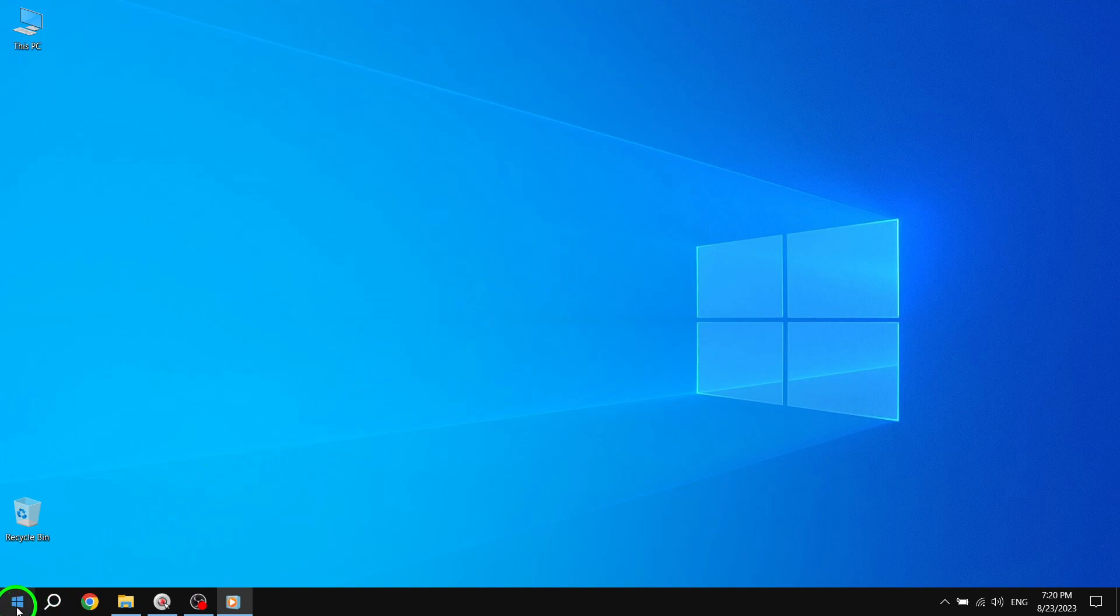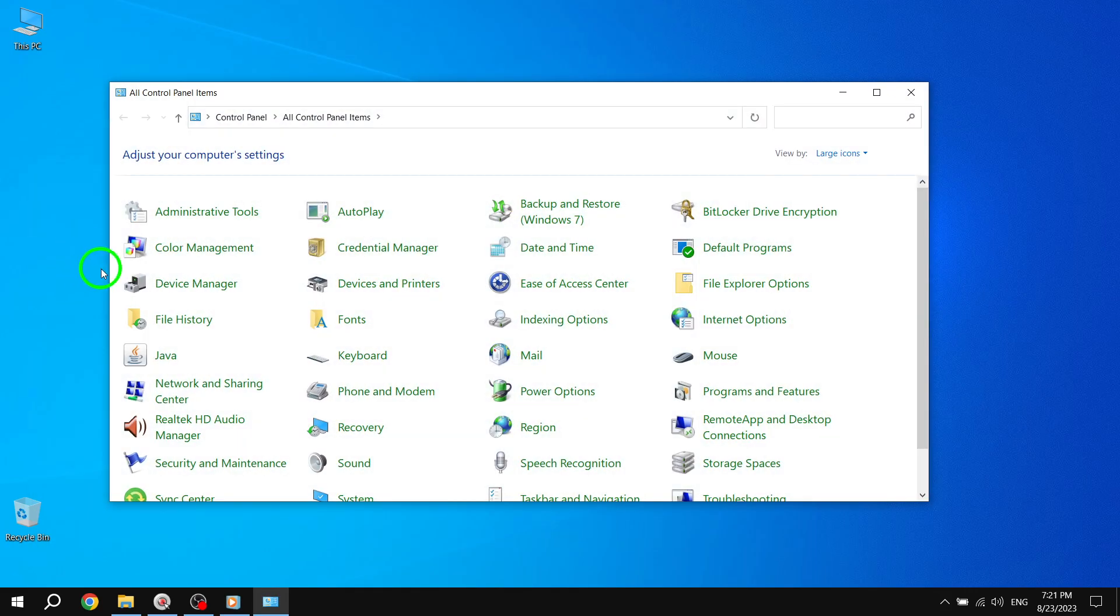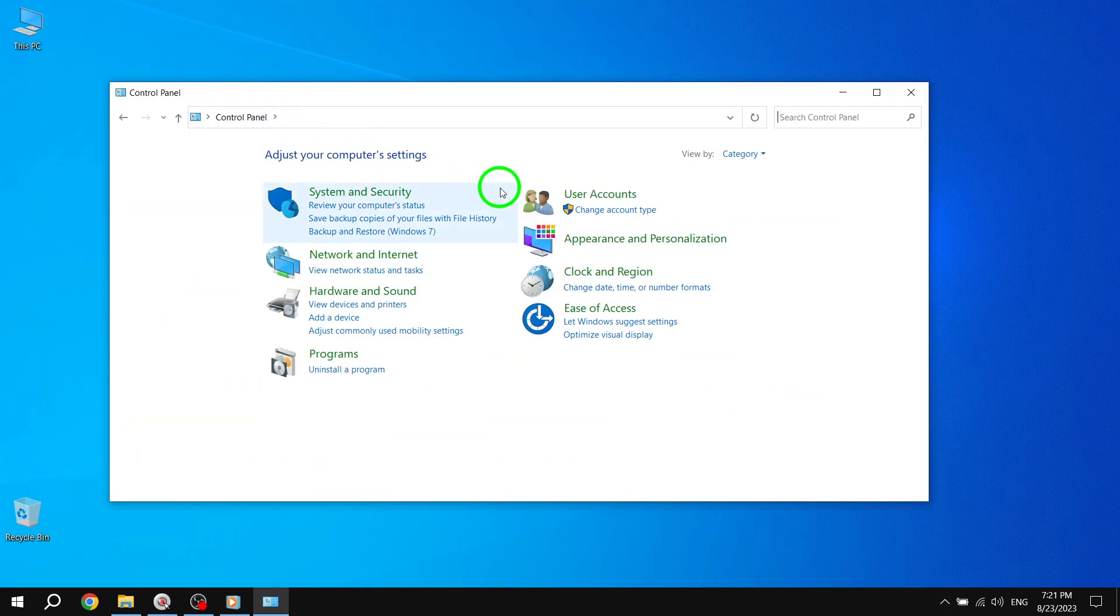Step 1. Open the control panel by searching for it in the Start menu. Once open, make sure the view is set to large icons and click on User Accounts.